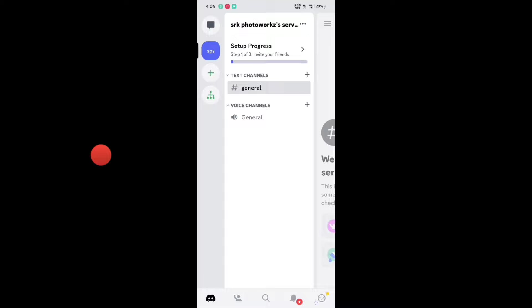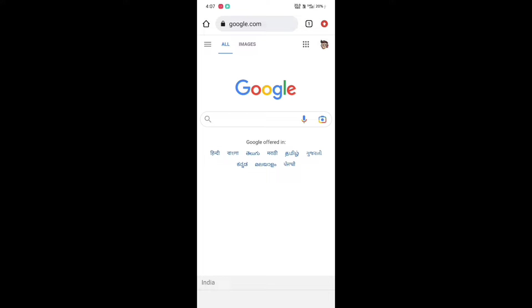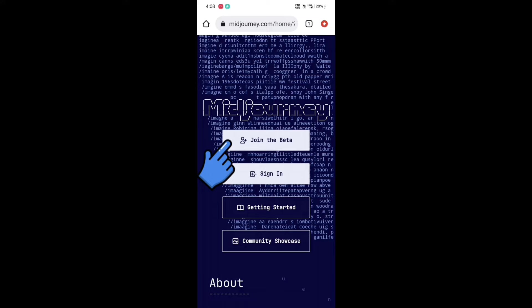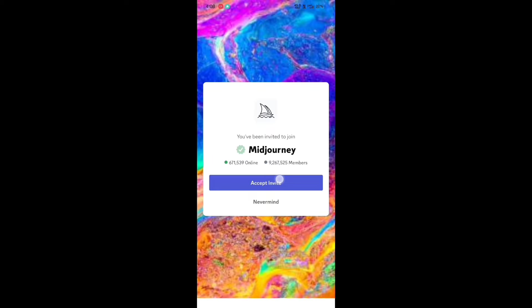To add the bot, open the Chrome app and search MidJourney. I have given the website link in the description. Click on 'Join the Beta' — it will redirect you to the Discord app. Click on 'Accept Invite'.